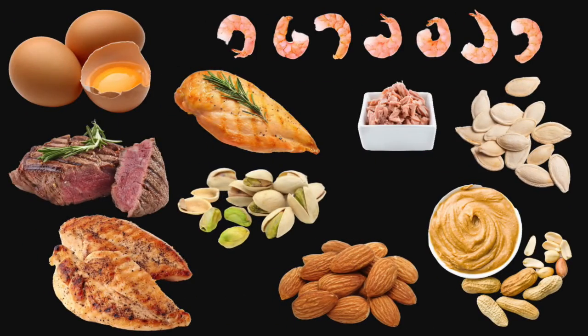The fourth food group is protein or meat. You should have two to six ounces each day. Here are some examples of proteins: eggs, shrimp, lean beef, turkey, pistachios, tuna, pumpkin seeds, chicken breast, almonds, peanuts, or peanut butter.